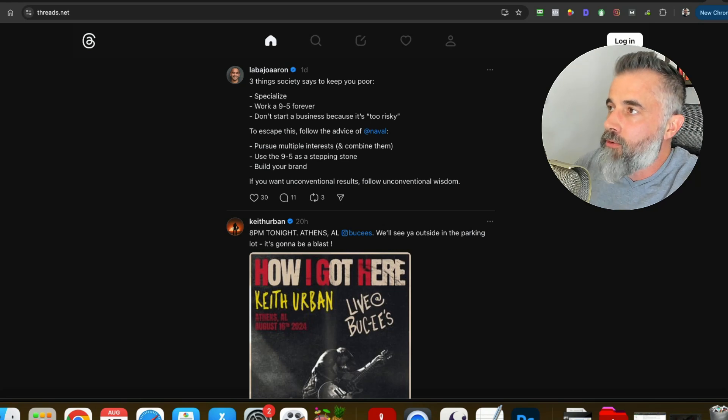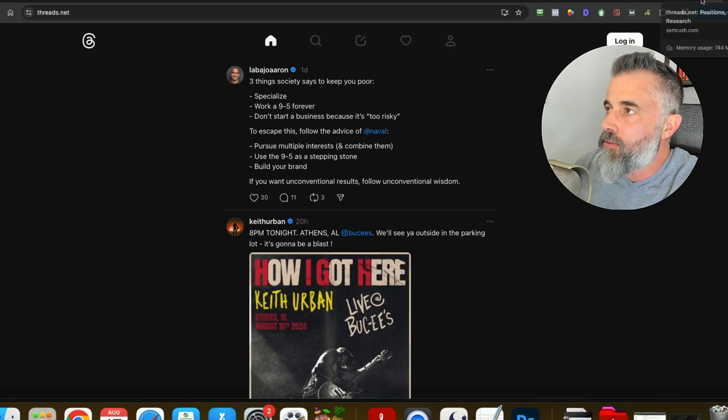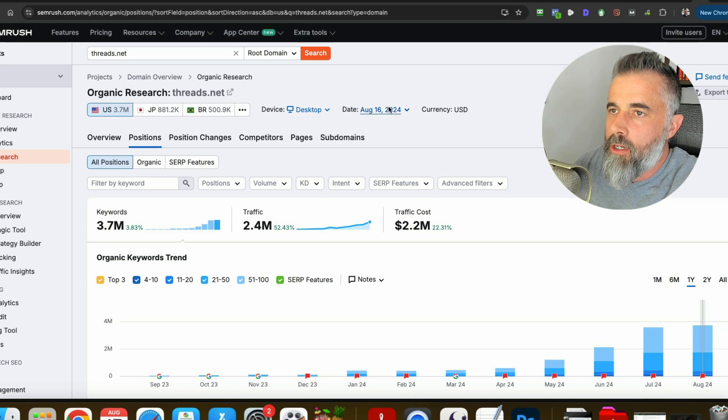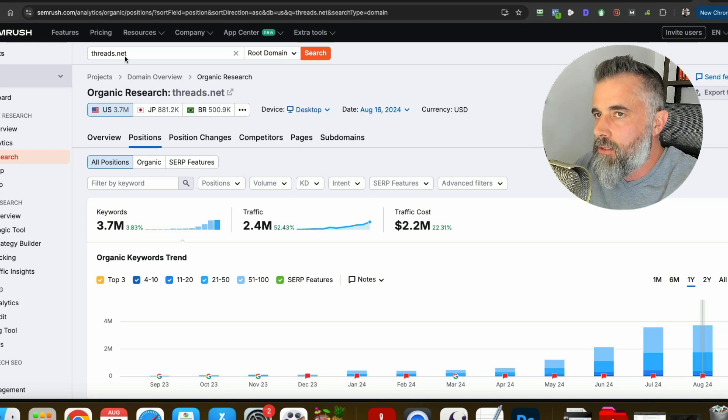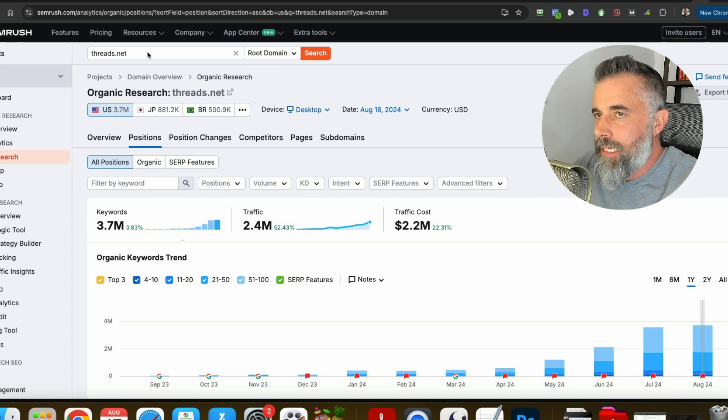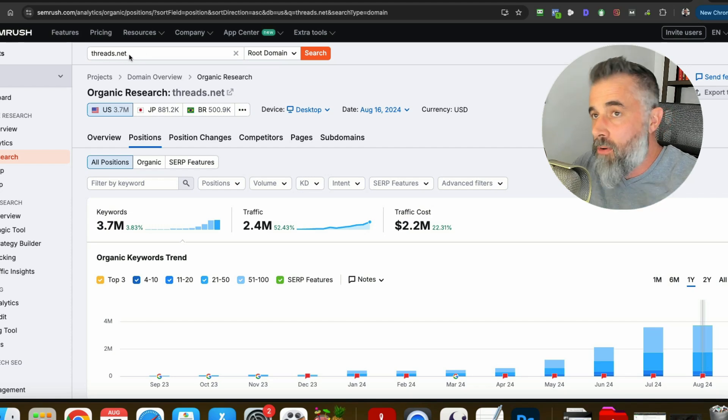So you will need a tool for this. You'll need something like Ahrefs or SEMrush. I'm using SEMrush so all you got to do is just come in here to SEMrush and you just plug in threads.net or the domain that you're looking for.